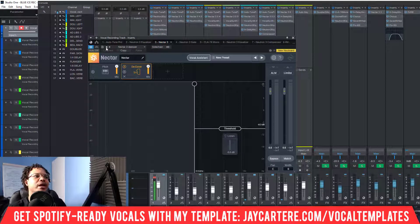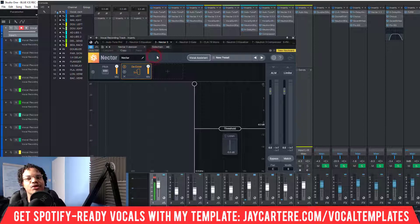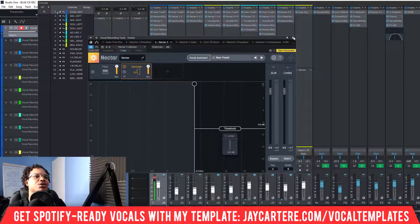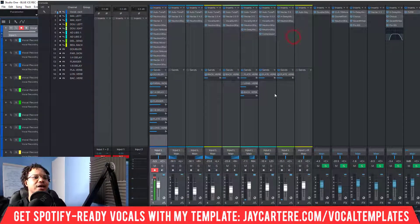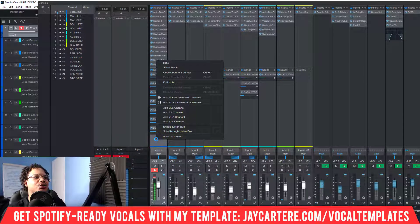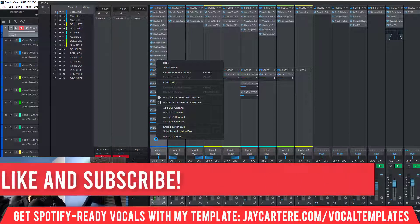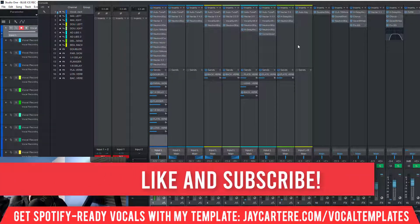But what this Studio One button does is it creates a preset for your plugin within Studio One itself. So you can always open Studio One, open the plugin, and access that preset — even if your third-party plugin does not give you the option to save presets on its own.